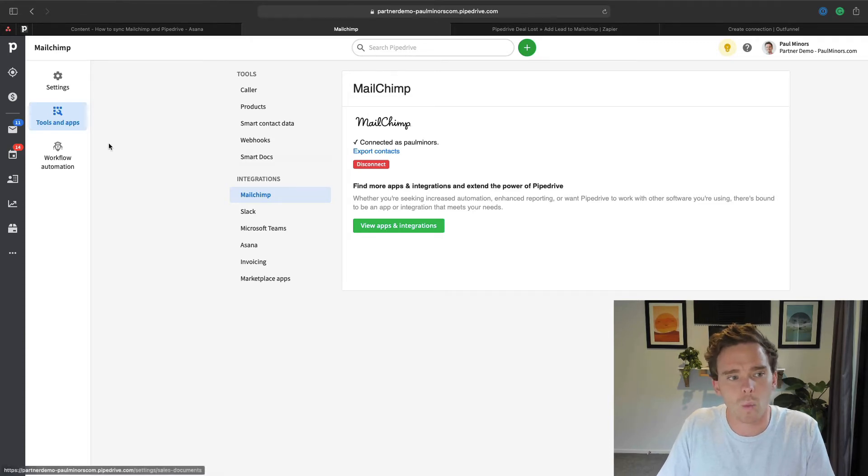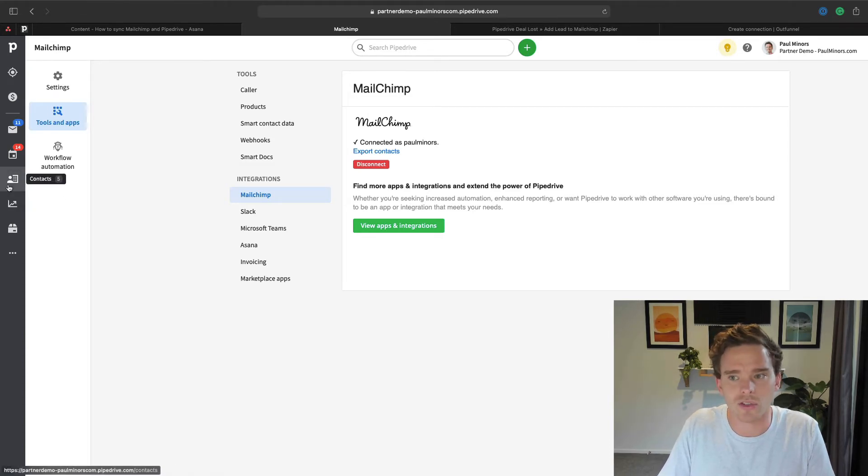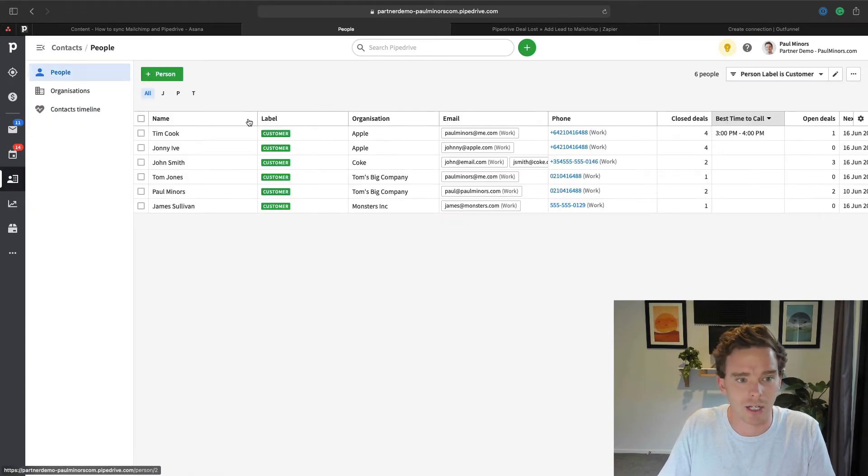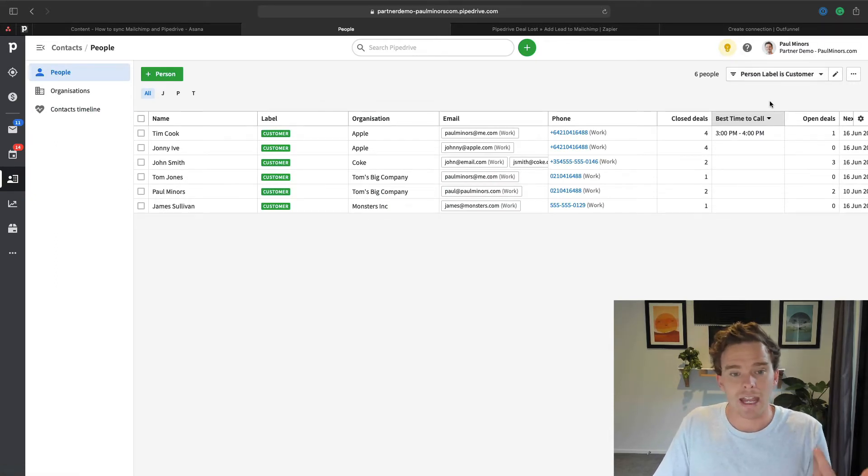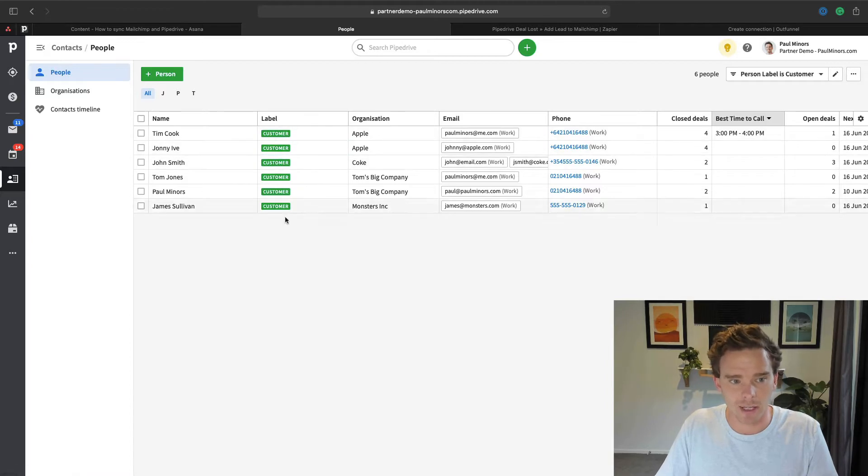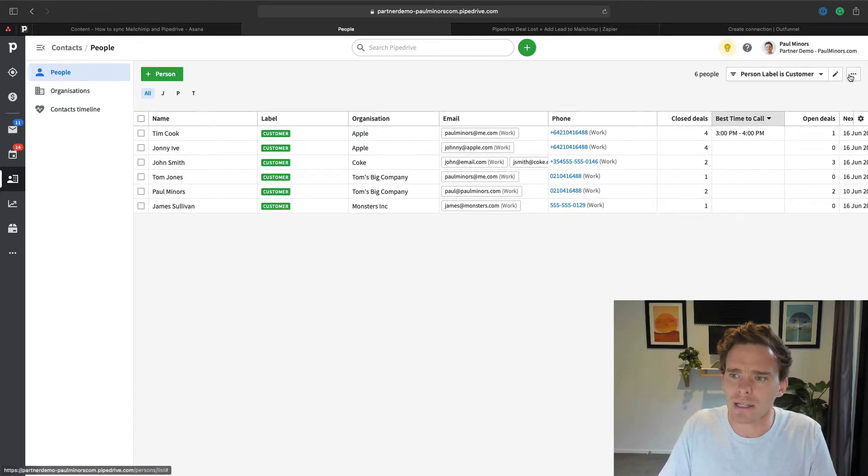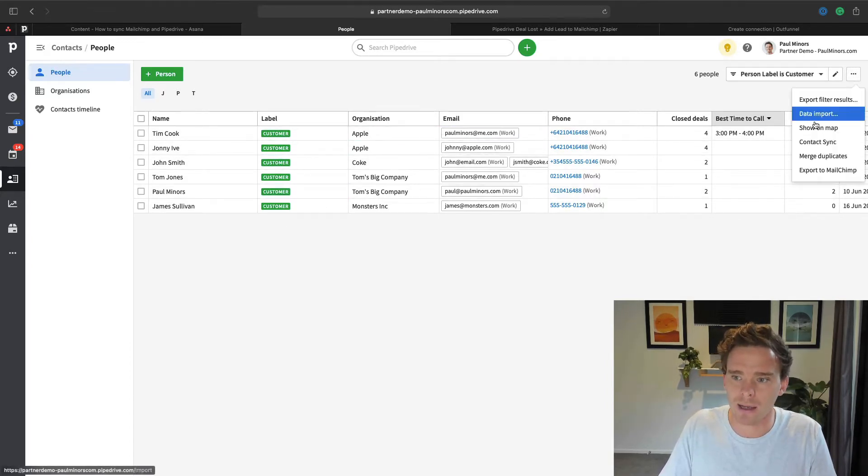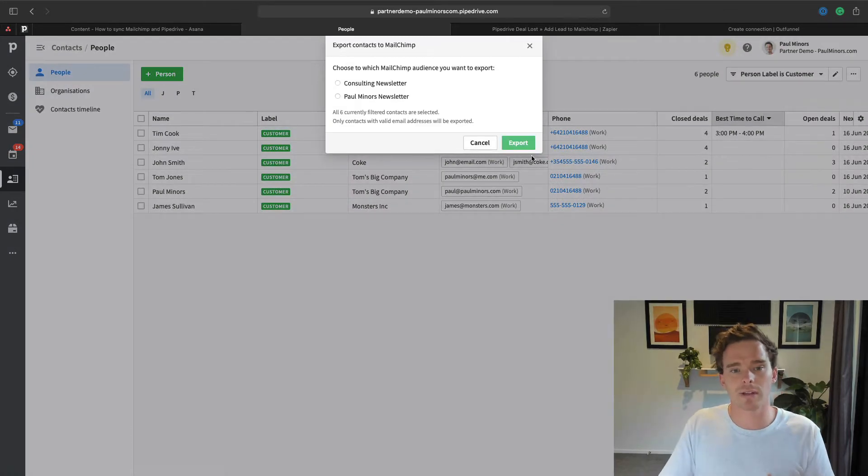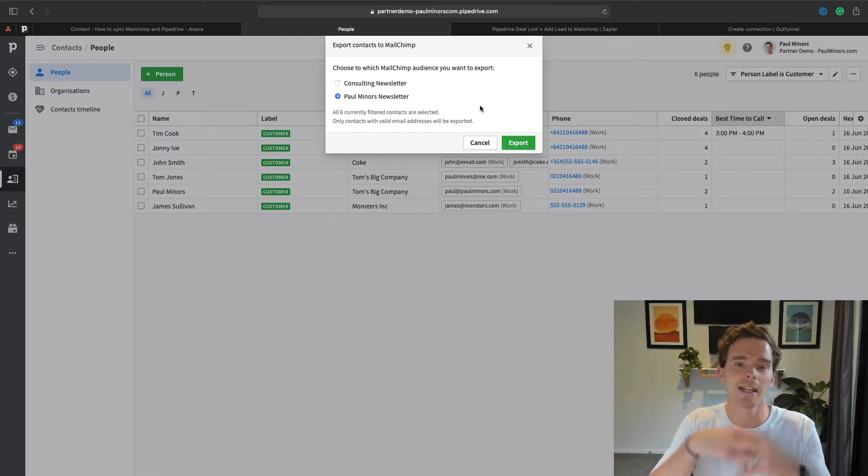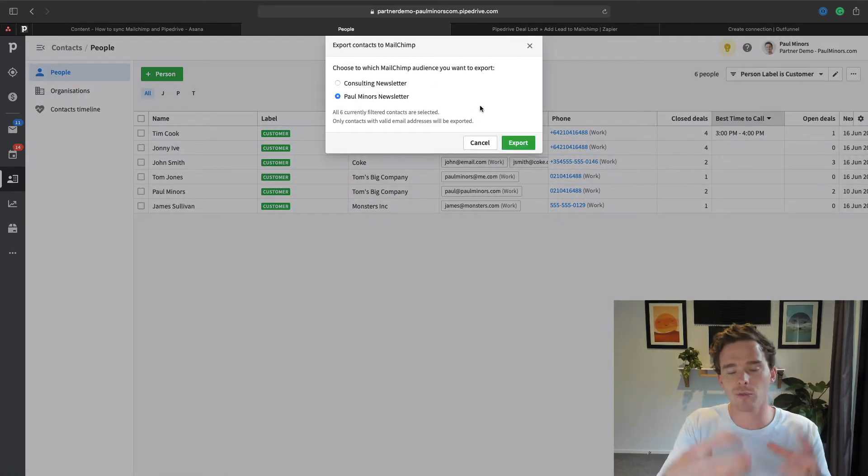Now what that means is I can go to my contacts and I could go to all my contacts or I could go to a filtered view like this. I'm just looking at anyone with a customer label. And then if I click on the menu up here I can then export this list to MailChimp and I can choose my newsletter and I can now send that group of people into MailChimp.